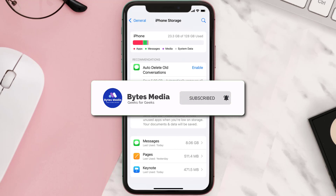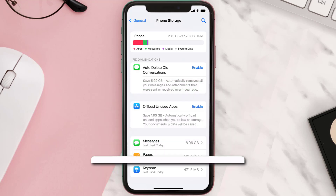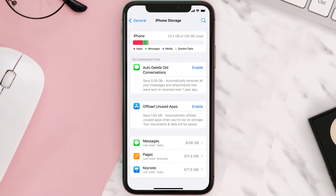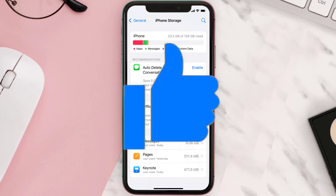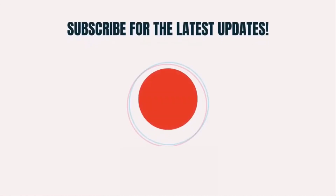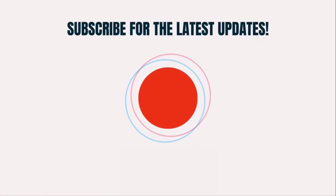Well, that's all for this video. I hope you found this video helpful, and if you did, make sure you give it a thumbs up. To see more videos like this, don't forget to hit that subscribe button. We'll see you in the next one.